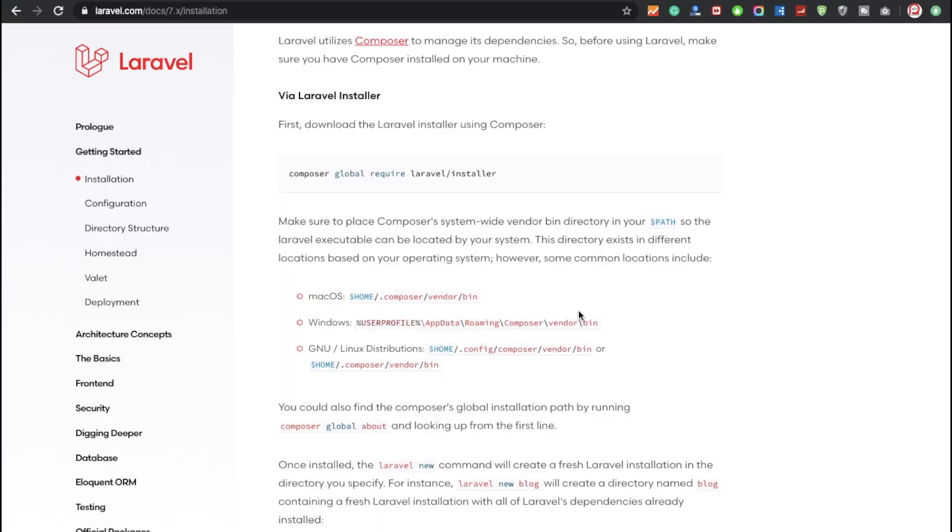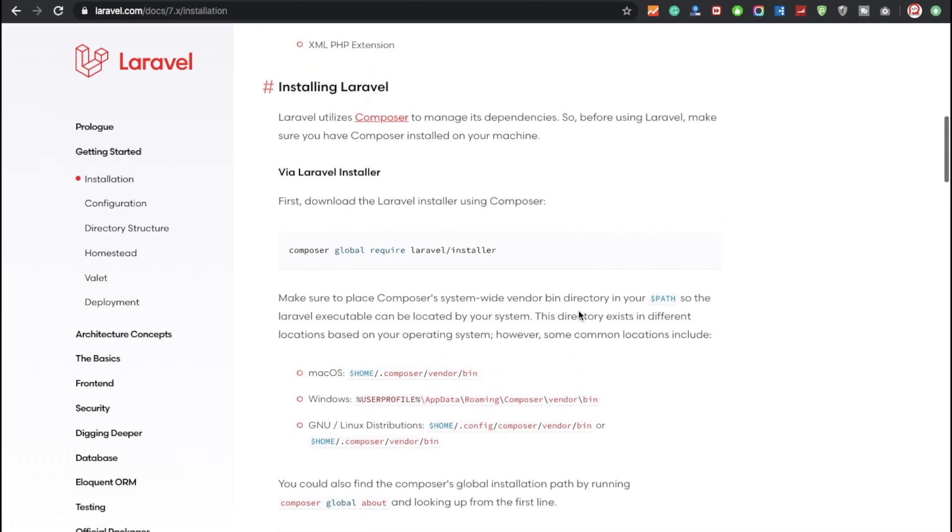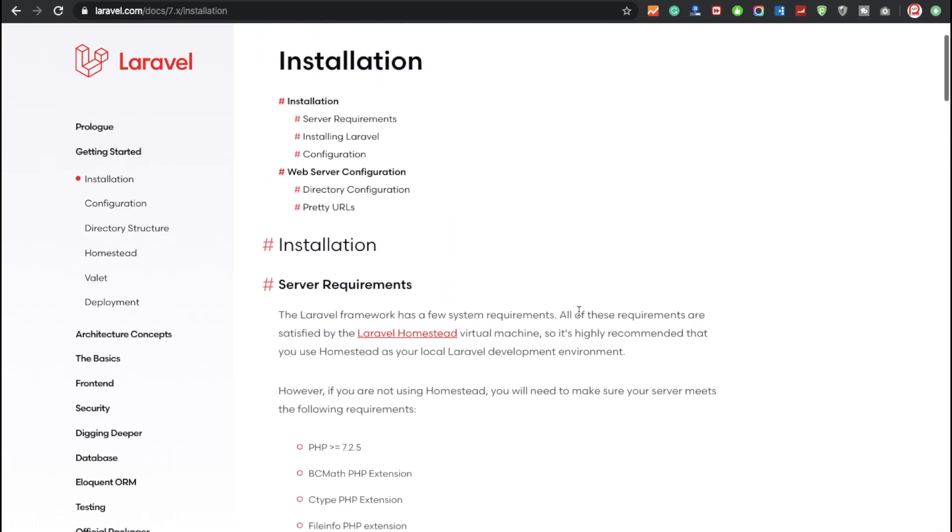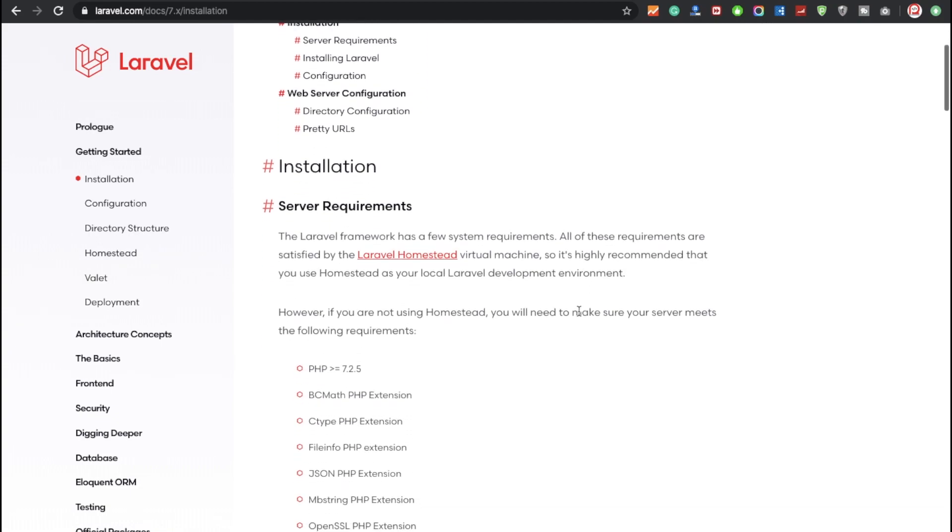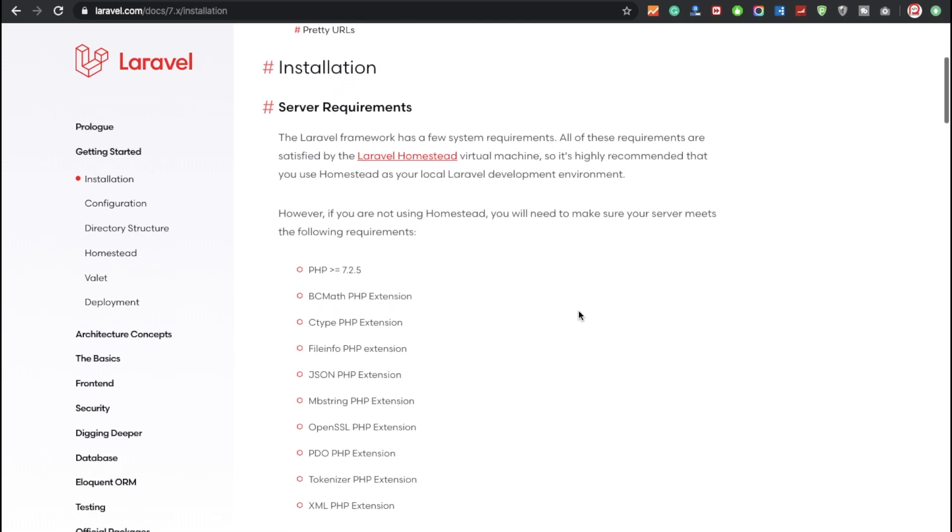Hello everyone, Sed here back again with another video. In this video, we're going to discuss how to install Laravel 7. So let's start with Laravel 7. This is the basic information related to how to install Laravel 7. This is the server requirement while you're installing Laravel 7.